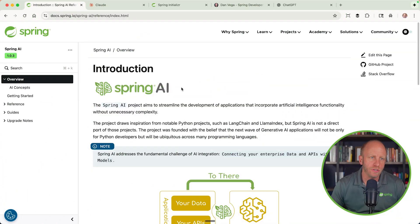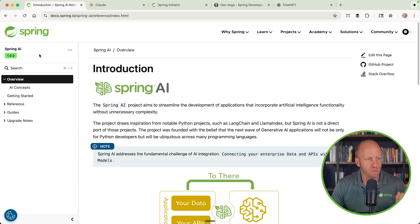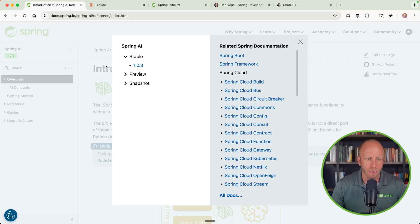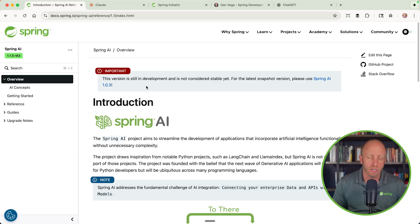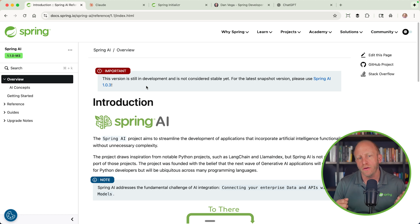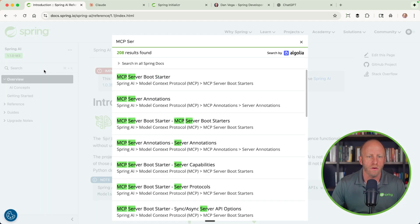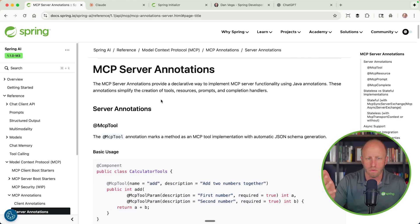To get started, head over to the Spring AI reference documentation. At the time of recording, the current version is 1.0.3. Most of what I'm going to talk about is in the latest version, which you can switch to in the documentation by going to preview and then 1.1.0 milestone 3. You can still build MCP servers with the current version, but you have to define tool callbacks and there's a little more ceremony involved. This new version makes it incredibly easy. If you want to read through the documentation on MCP server, you can look at all the annotations you can use — we'll cover at least a couple today.